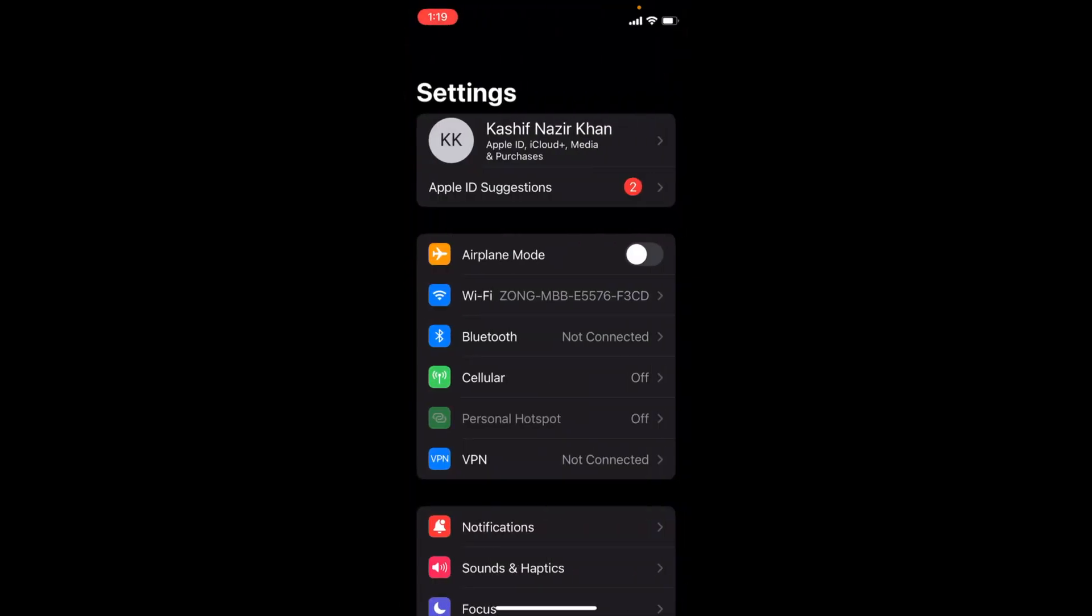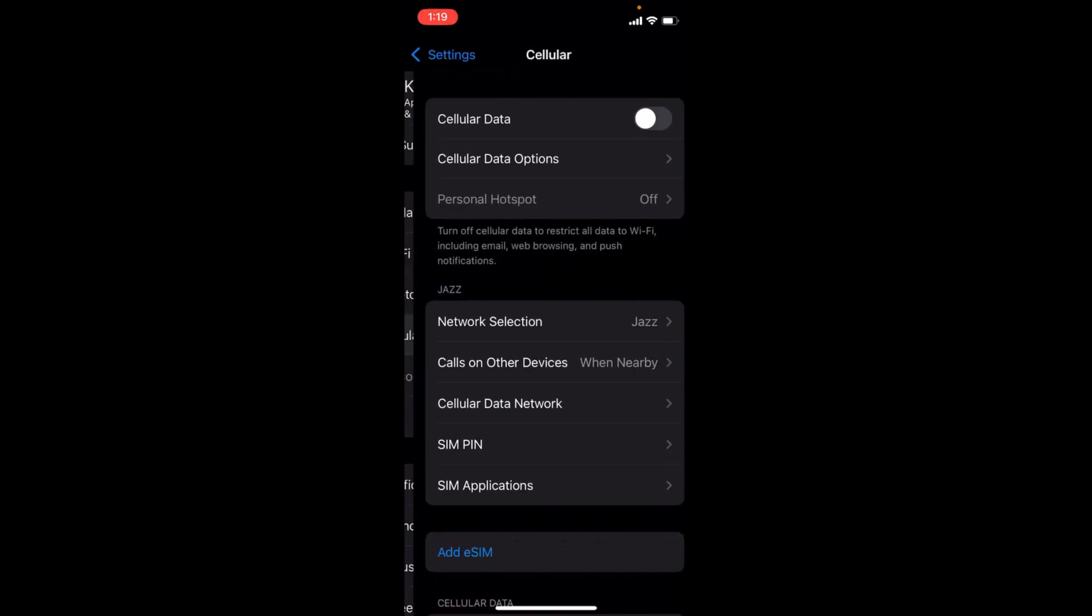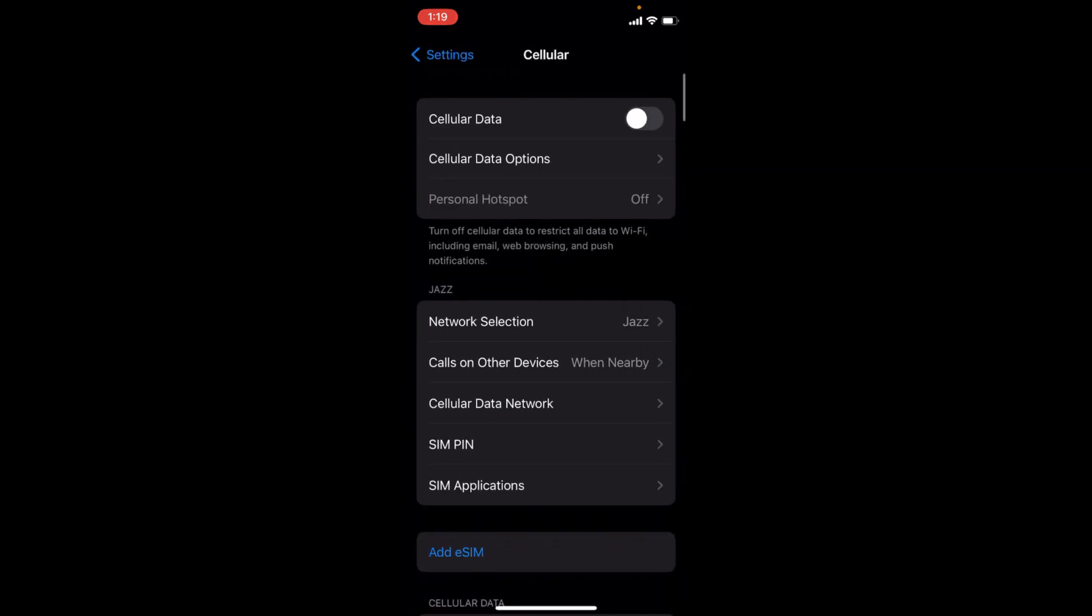Once you are inside, you can see Cellular here and Personal Hotspot. But Personal Hotspot is grayed out. To enable that, you need to first turn on Cellular Data. Turn that on.